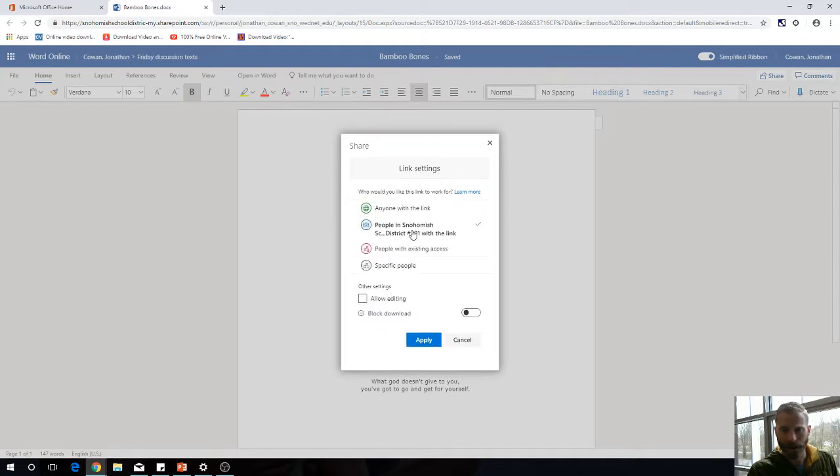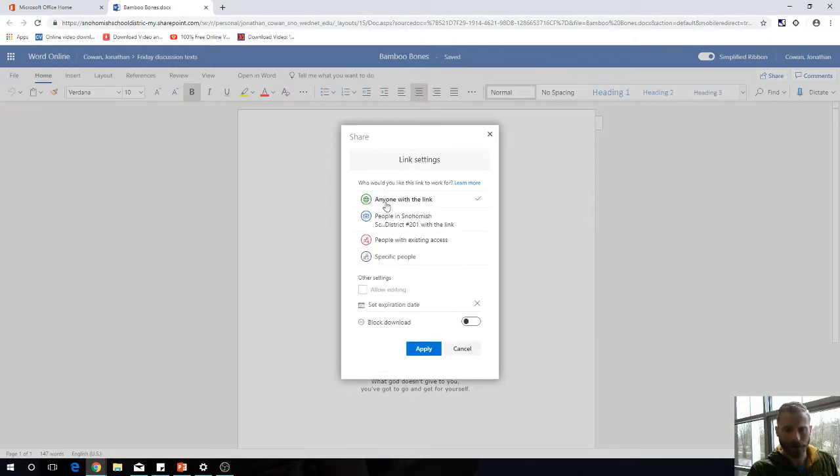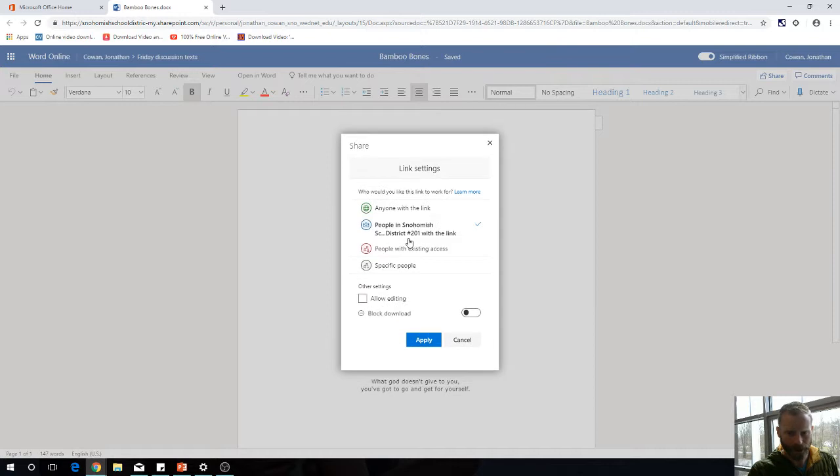If I want to allow people to edit it, I've got to click Allow Editing. If I click Anyone with Link, that would be anyone in the world with a link, but I can't allow them to edit. Only people in our district can edit things.